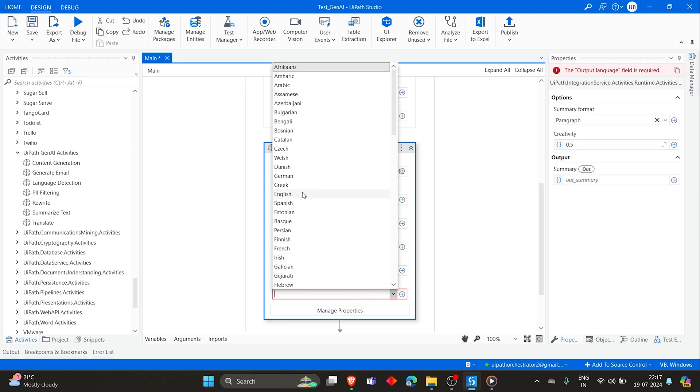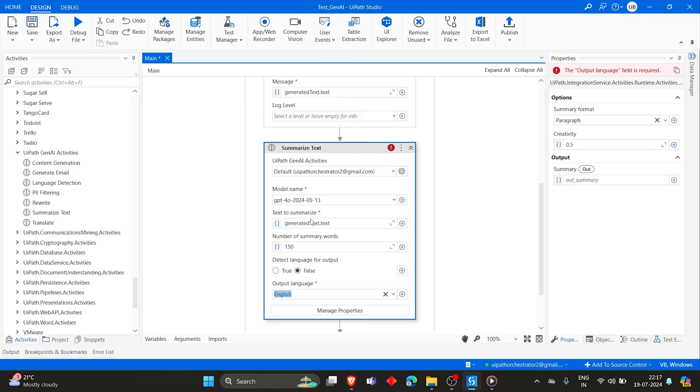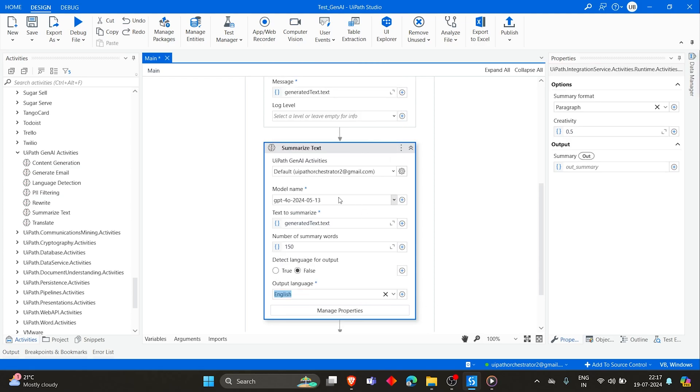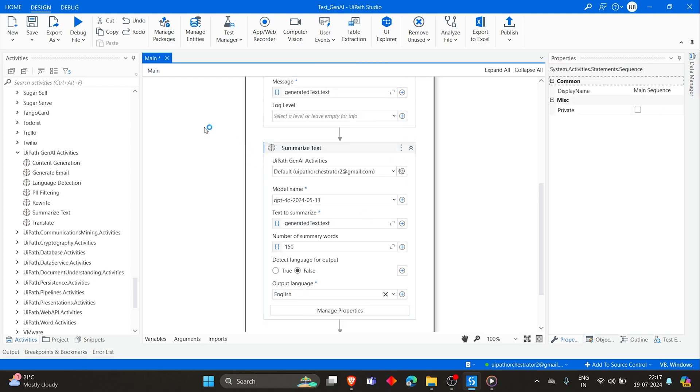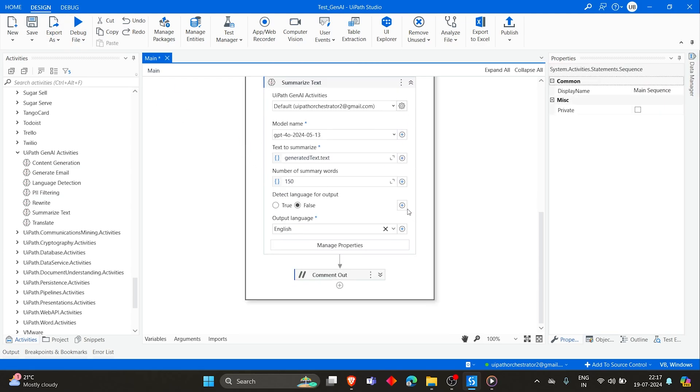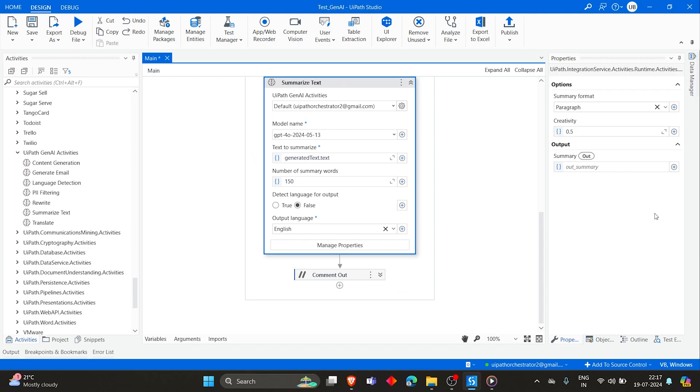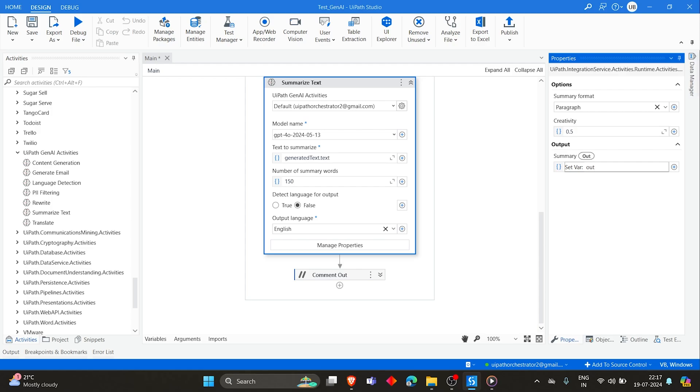Text to summarize will be generated text.text. And detect language, I don't want to detect language. I just directly want the output to be in English, keeping it English. Then this output I want to store in short text.